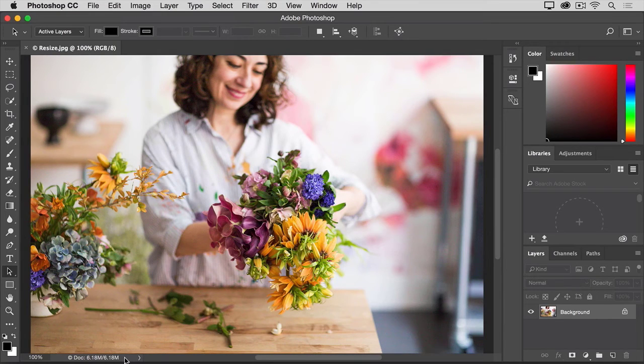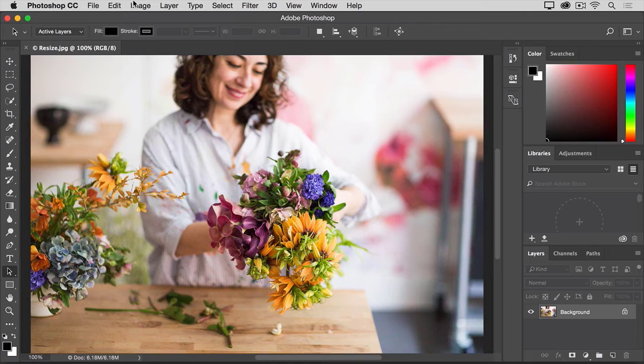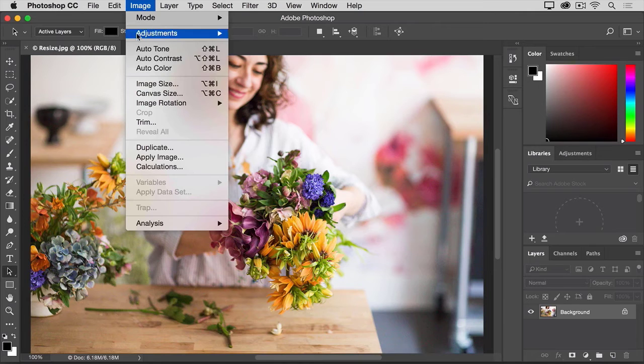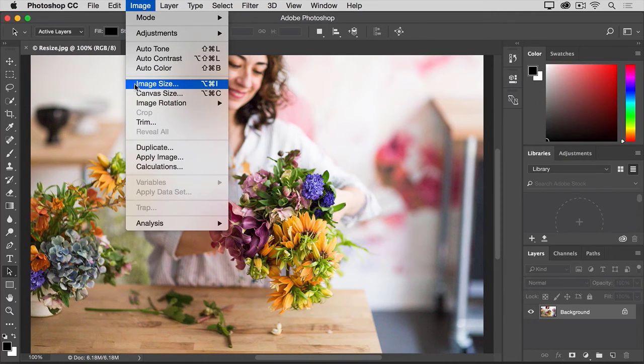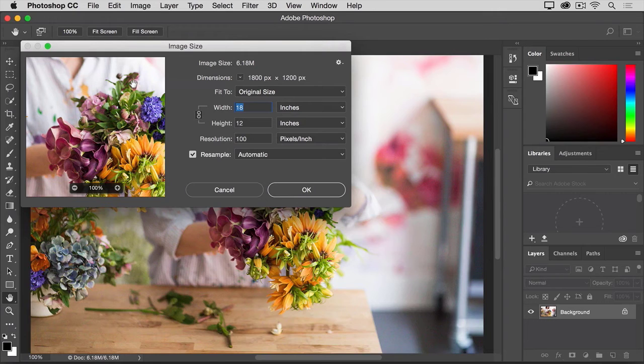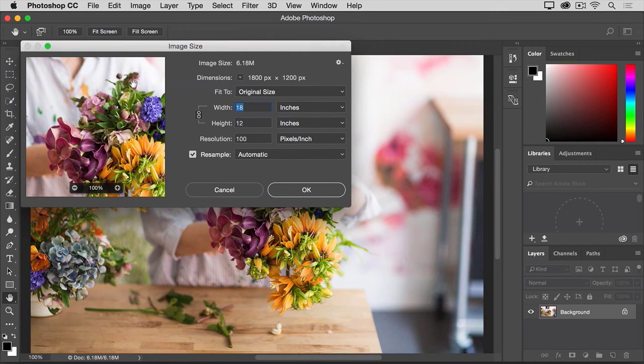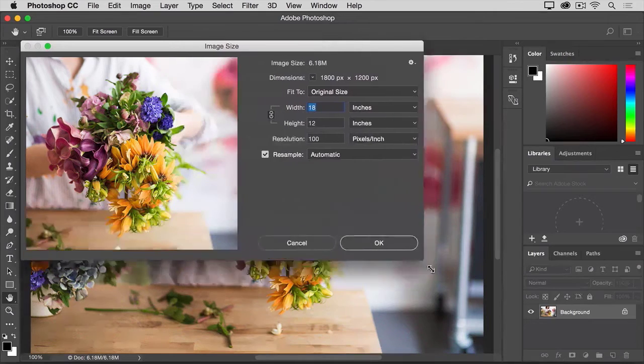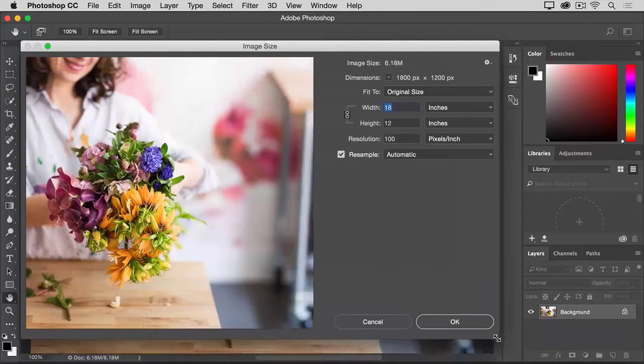To resize this image, I'll go up to the Image menu, and I'll choose Image Size. That opens the Image Size dialog box. If you like, you can make this window bigger by going to the bottom right corner and dragging out.